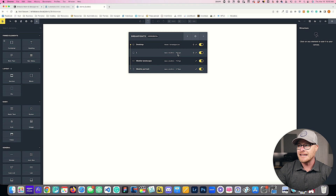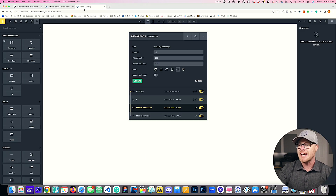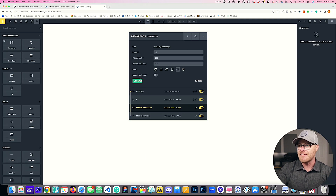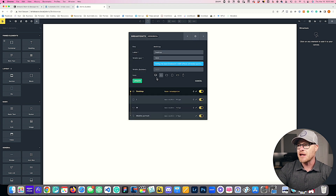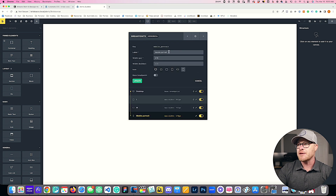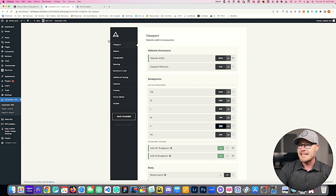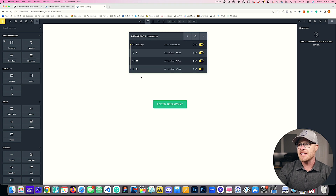I'm also going to change the desktop icon to actually show a desktop icon and hit save. On the very last breakpoint I'm going to label it S. My ACSS default is 480, so in Bricks this needs to be 479. I hit update there, and now my standard breakpoints are set up perfectly, and I'm ready to add the XXL and XS breakpoints.